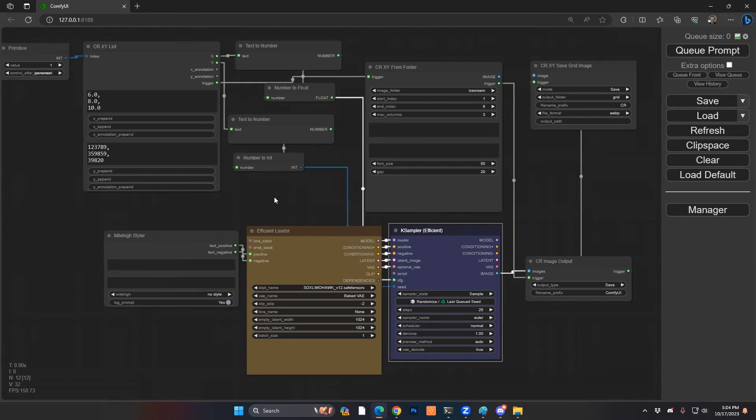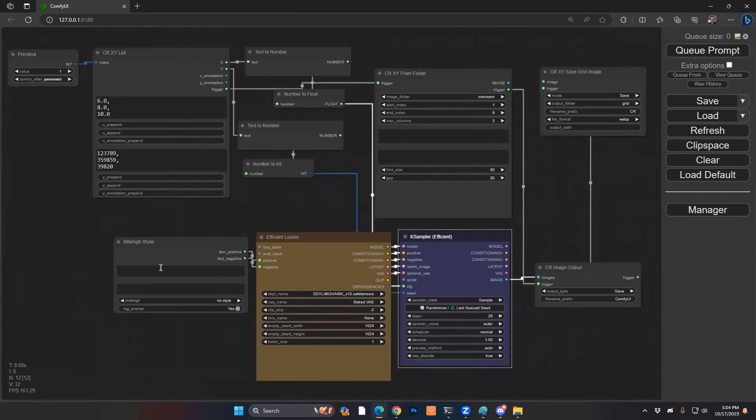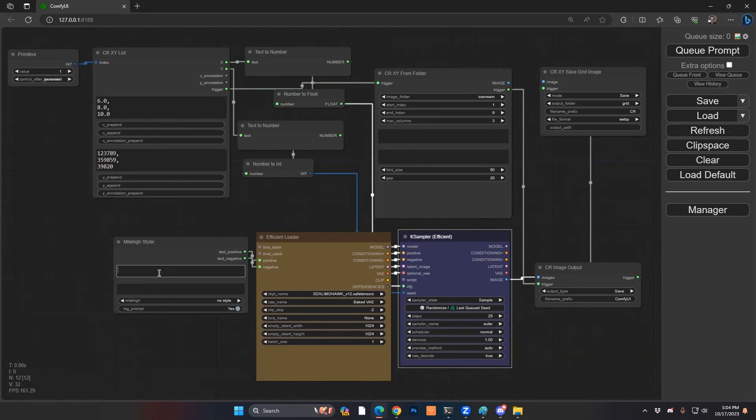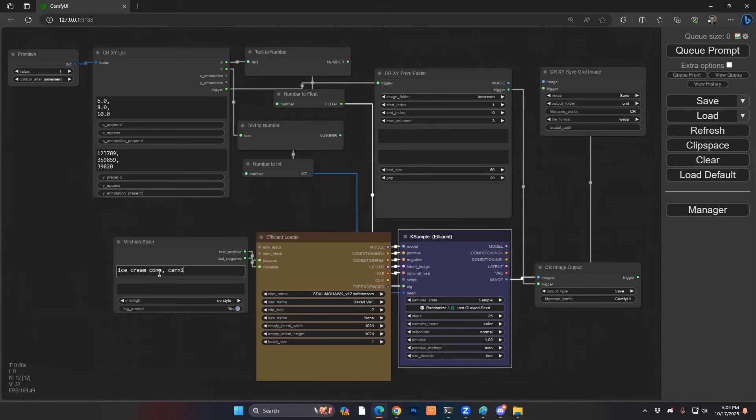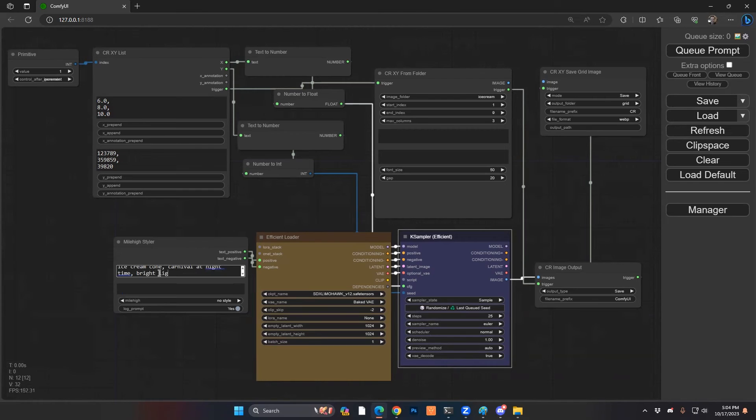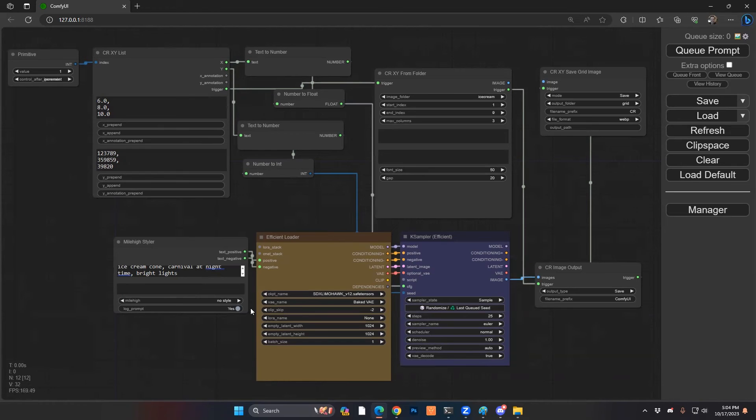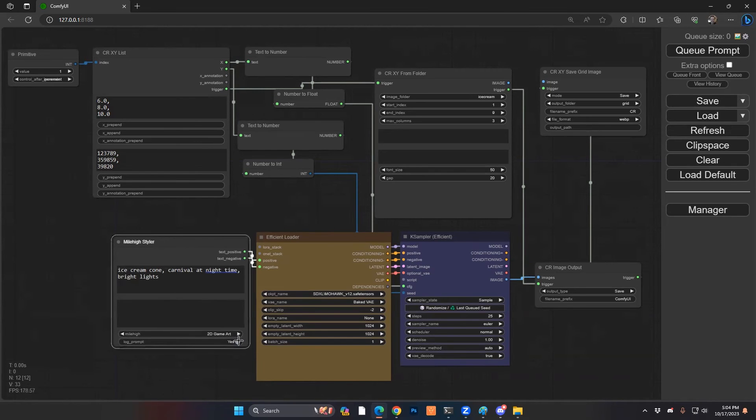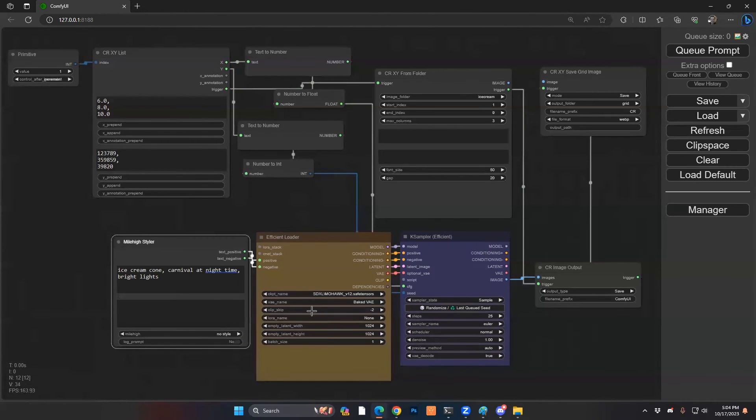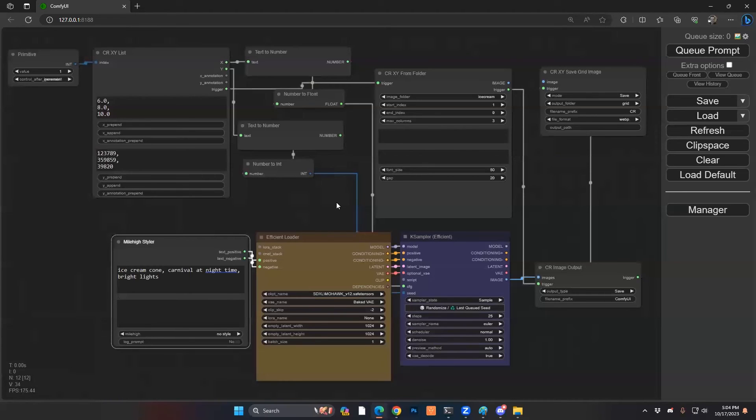Next, the final step of this whole process is we want to have our prompt. So in this case, we want to do an ice cream cone, a carnival at night time with bright lights. Okay, awesome. And you know, again, you have the power to do as much prompting as you want or you can do any styling you want, but we're going to keep it super simple for this one. And we are, but before we run it, we have a couple more final options and we're good to go.